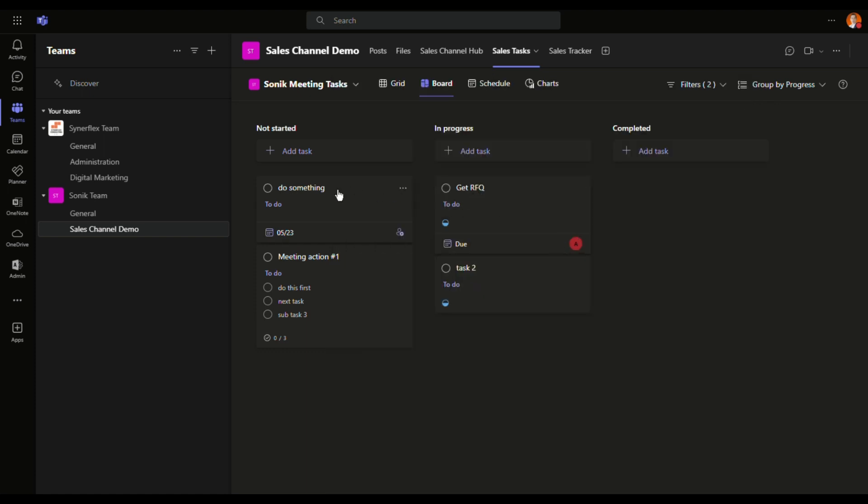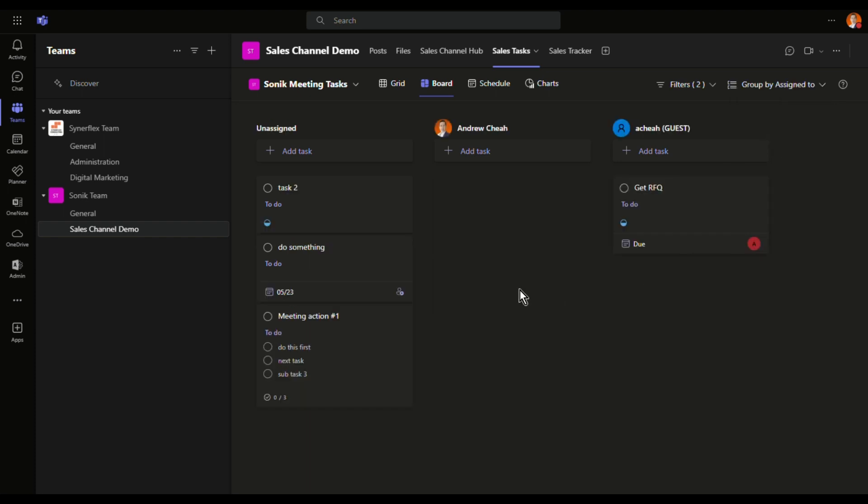And now if I want to check the status, let me show you, let's say assign to. So I can see that how many tasks are assigned to different people.